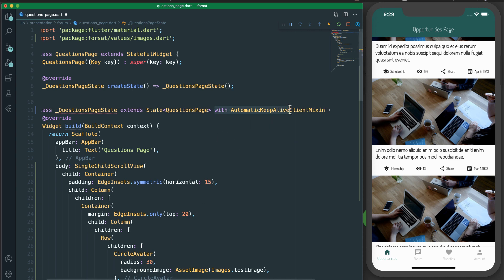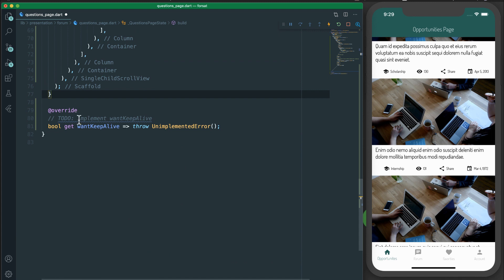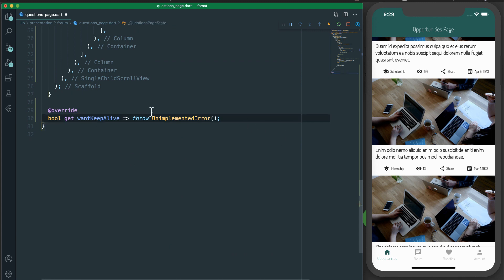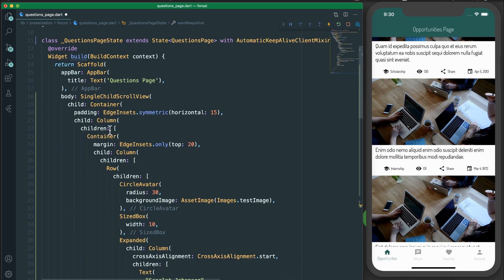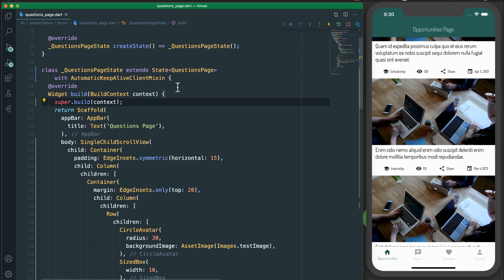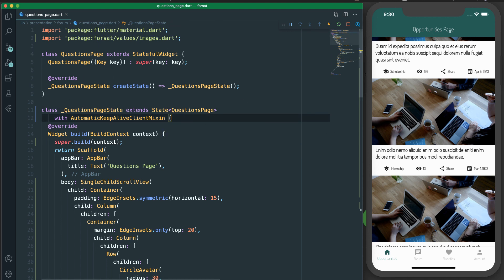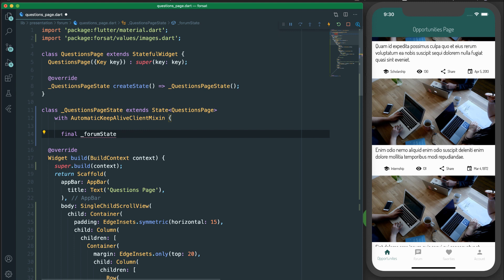Once we apply the AutomaticKeepAlive mixin we need to have an override method called `wantKeepAlive` that returns a boolean - we return true to keep it alive and persisted. Also inside the build method we need to call `super.build(context)`. That's it for the keep-alive setup. Now we also need our form state reactive model.